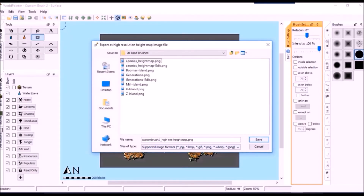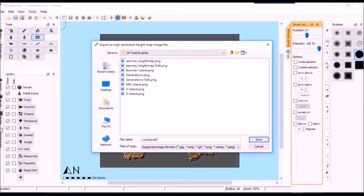To save your map as a brush, you can choose to export it as an image file, as a height map, or as a high resolution height map. Either height map option automatically selects the WorldPainter brushes folder, while the image option automatically selects the documents folder. Choose whichever works best for you — just make sure your image file is placed in the brush folder if you chose the image option. You can open that folder through the tools menu in the program. Once you have it saved, regardless of the option you chose, you'll need to restart WorldPainter before you can use the new brush.